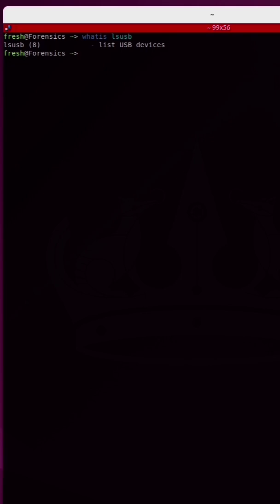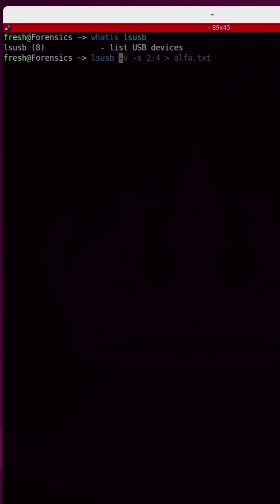LSUSB is used to list USB devices on your machine. I'm going to run LSUSB and pipe that into grep, searching for MediaTek since I know this adapter is using a MediaTek chipset.